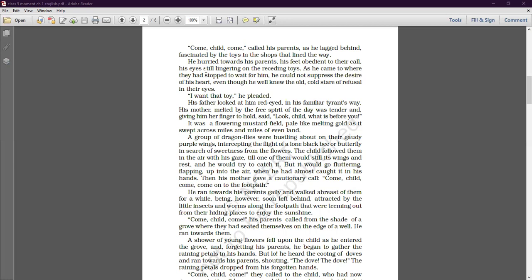Even though he well knew the old cold stare of refusal in their eyes — he already knew how his parents were going to refuse him whenever he asked for something — he still could not suppress the desire of his heart. 'I want that toy,' he pleaded.